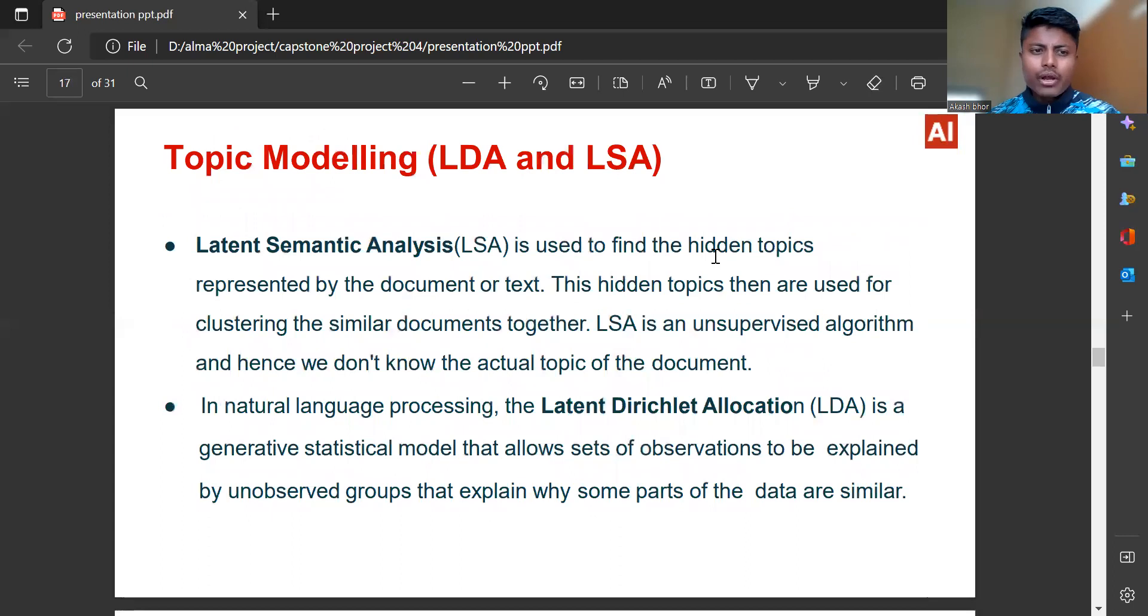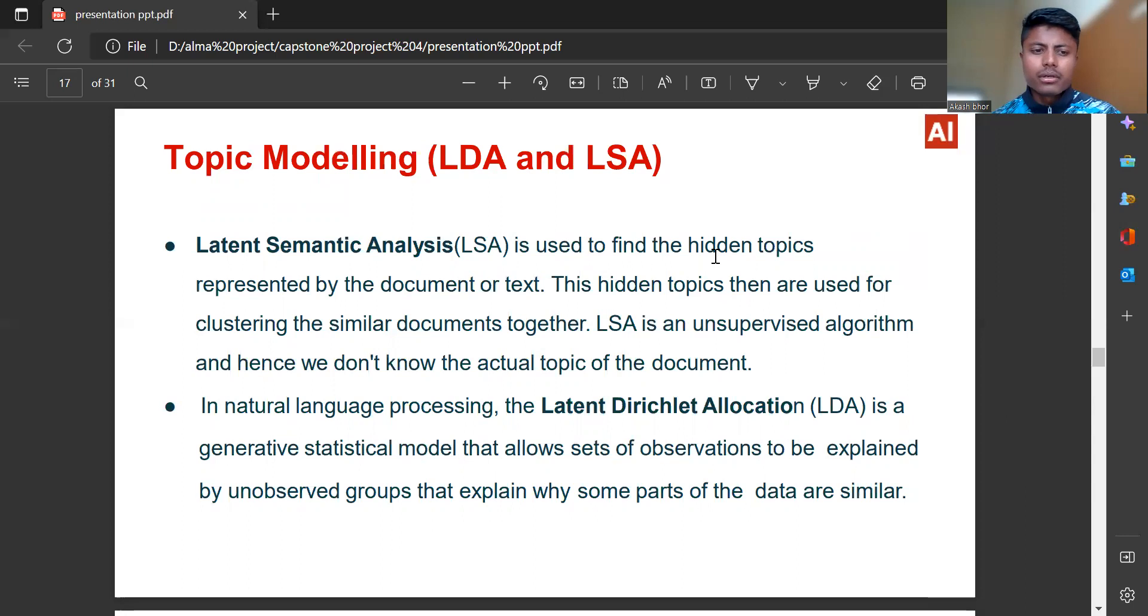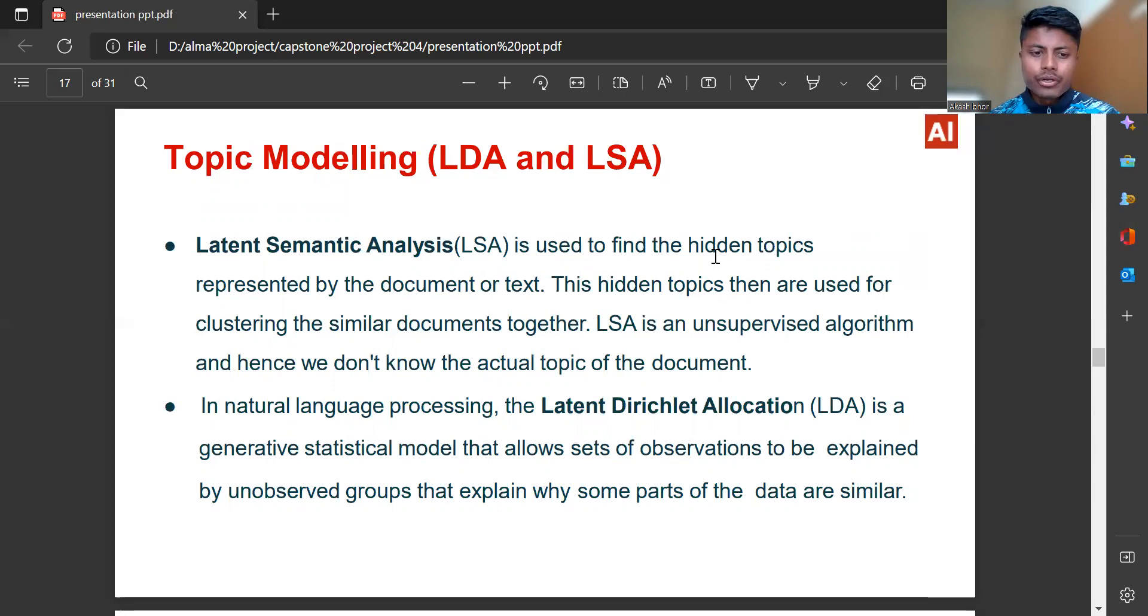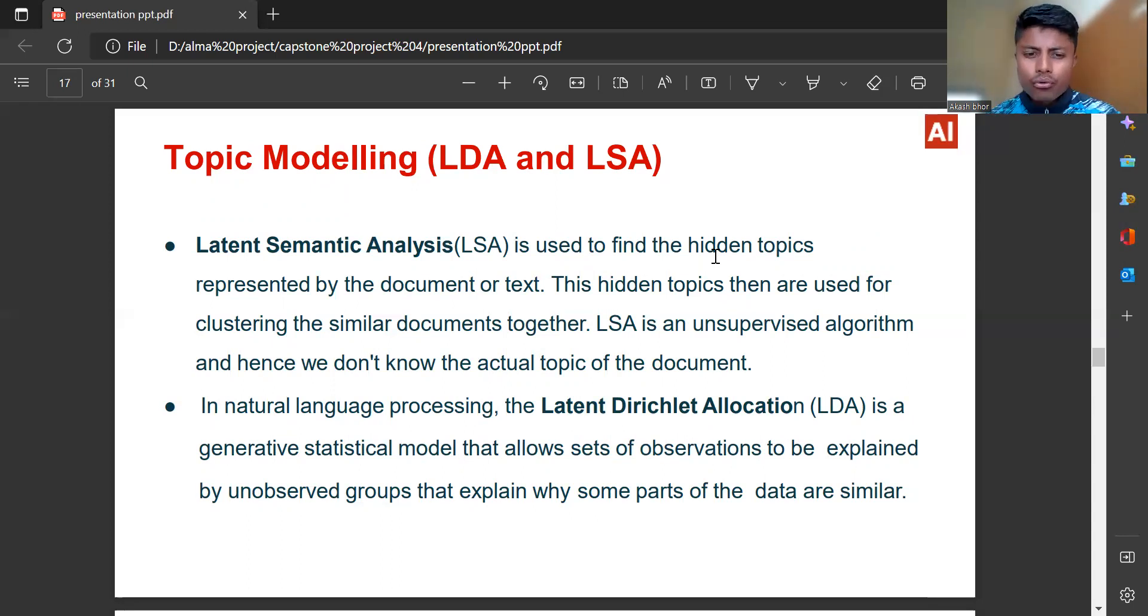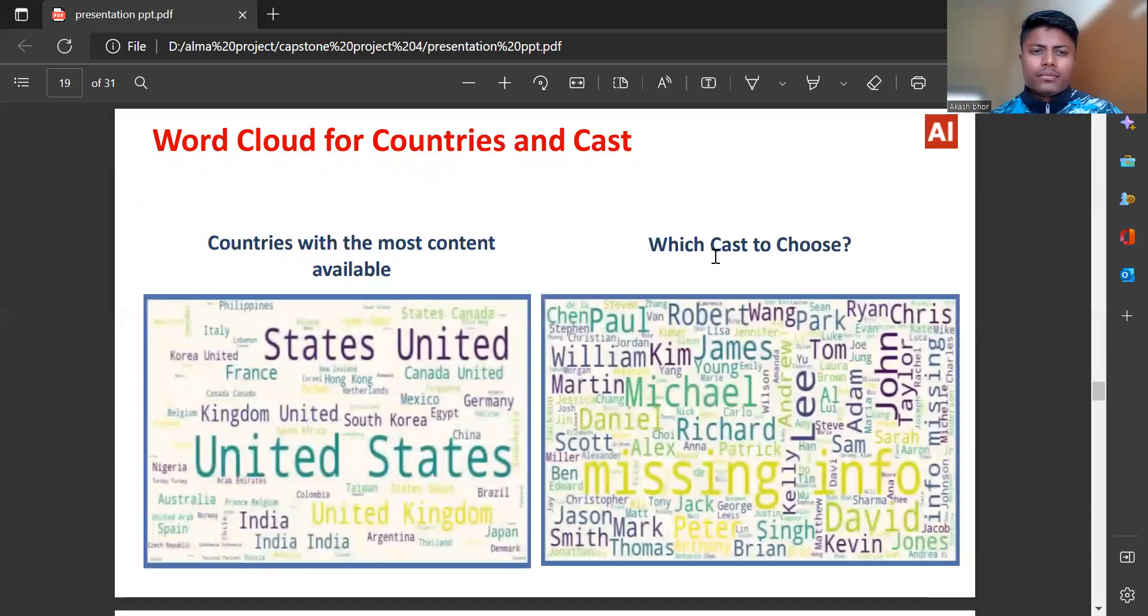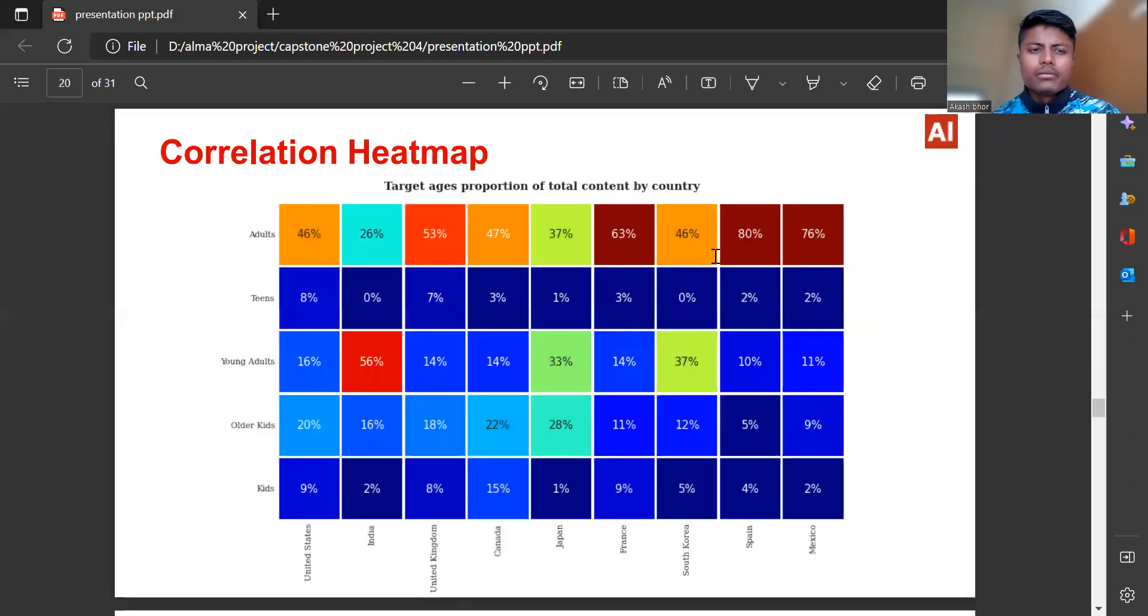Topic modeling, LDA and LSA: Latent Semantic Analysis is used to find the hidden topics presented by the document or text. These hidden topics are then used for grouping similar documents together. LSA is an unsupervised algorithm. In natural language processing, the Latent Dirichlet Allocation is a generative statistical model that allows set of observations to be explained by unobserved groups.